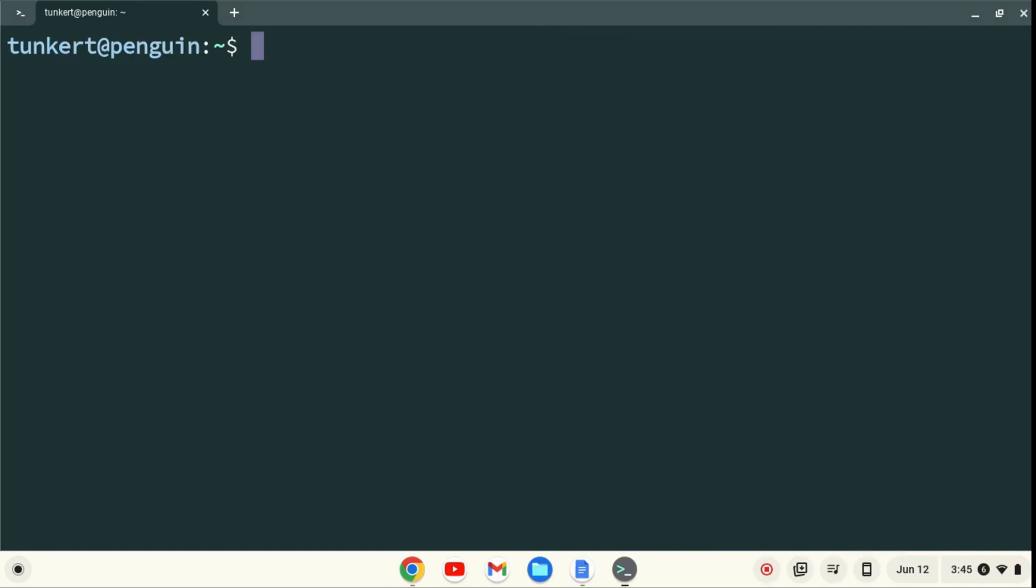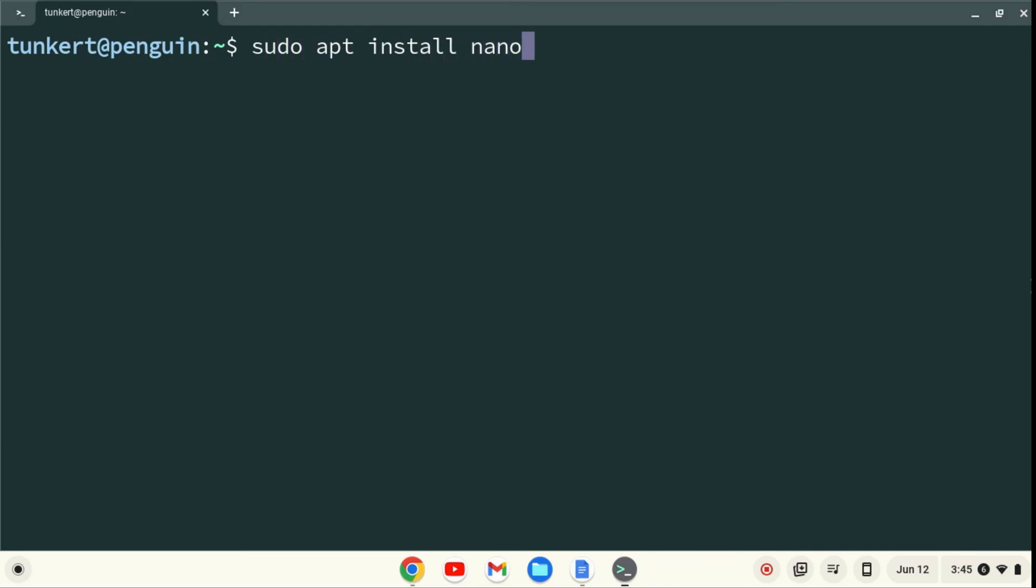Okay, now that we have the Linux development environment enabled, we can install the Nano Text Editor. To do that, we're going to type sudo apt-install nano, and hit Enter.